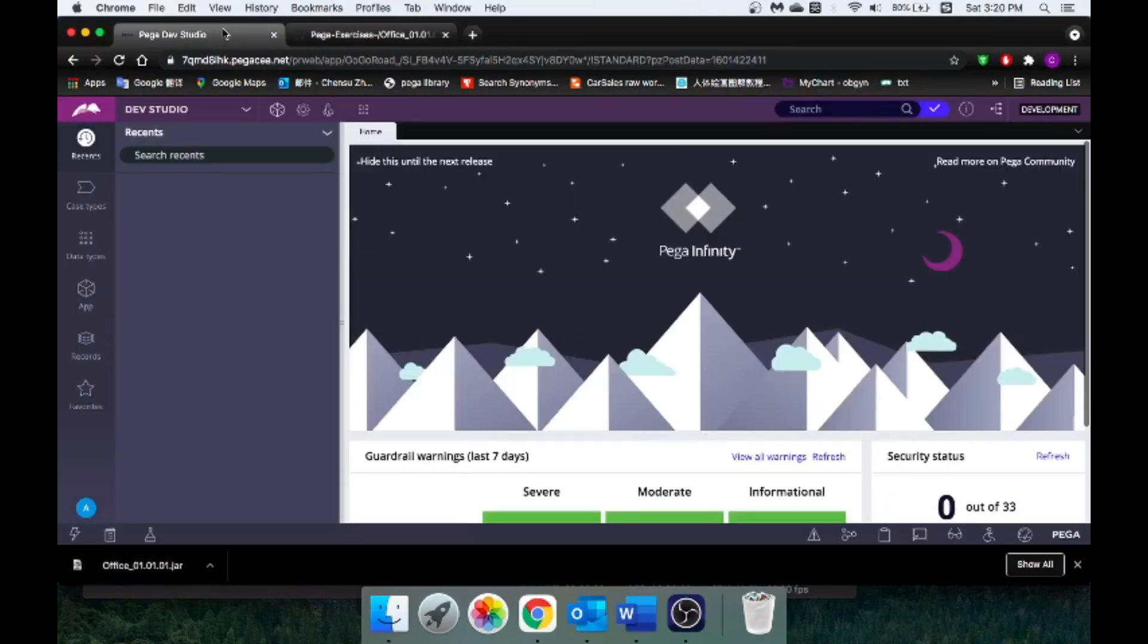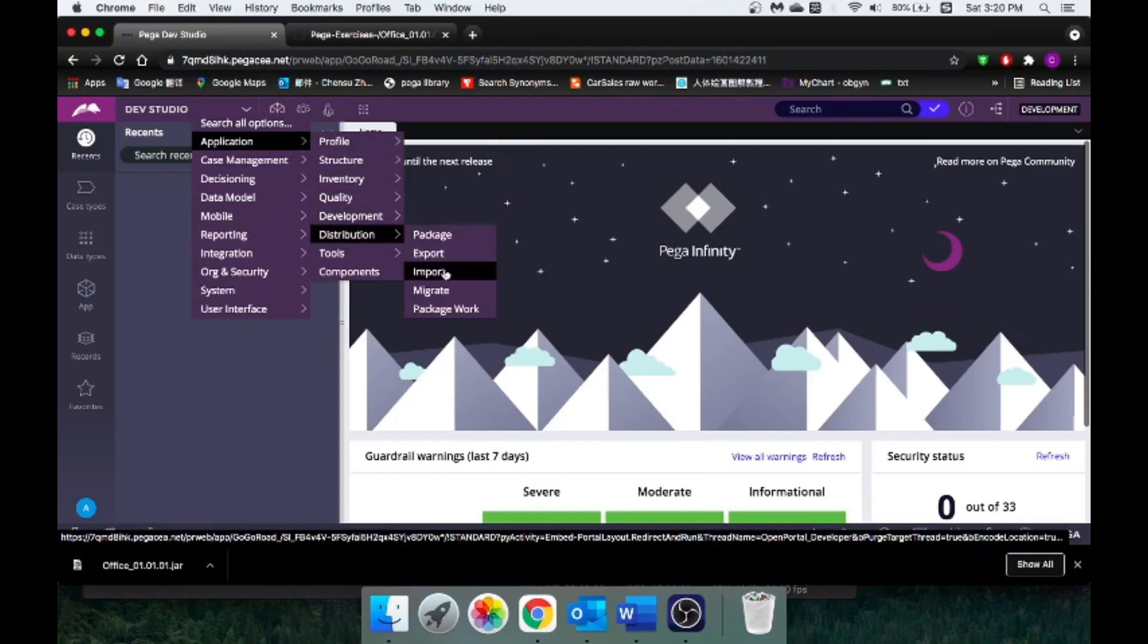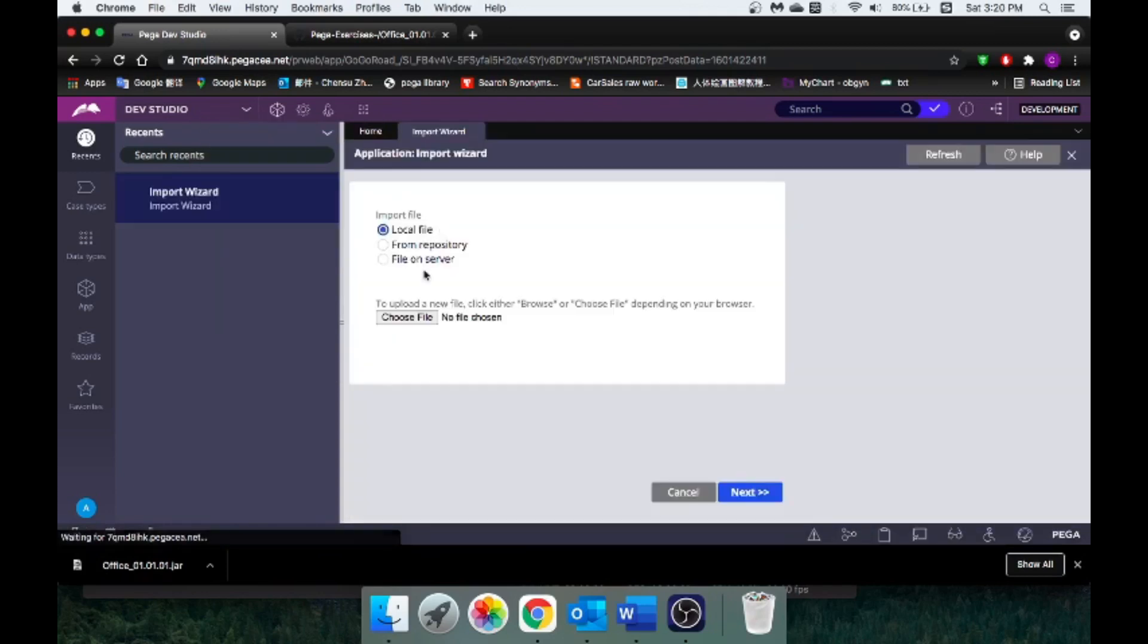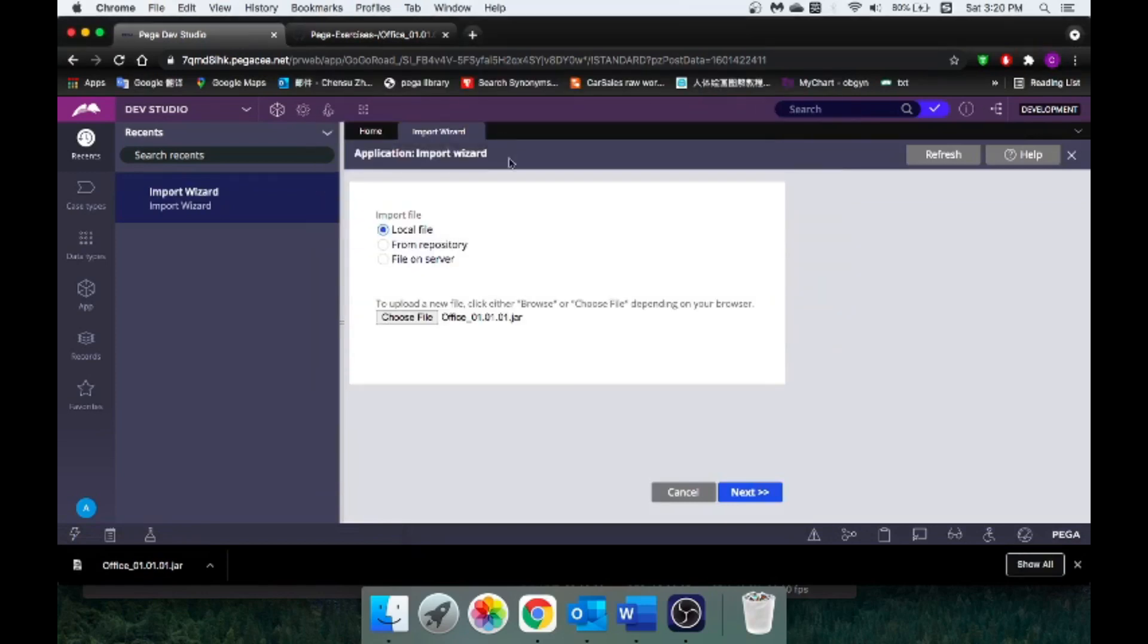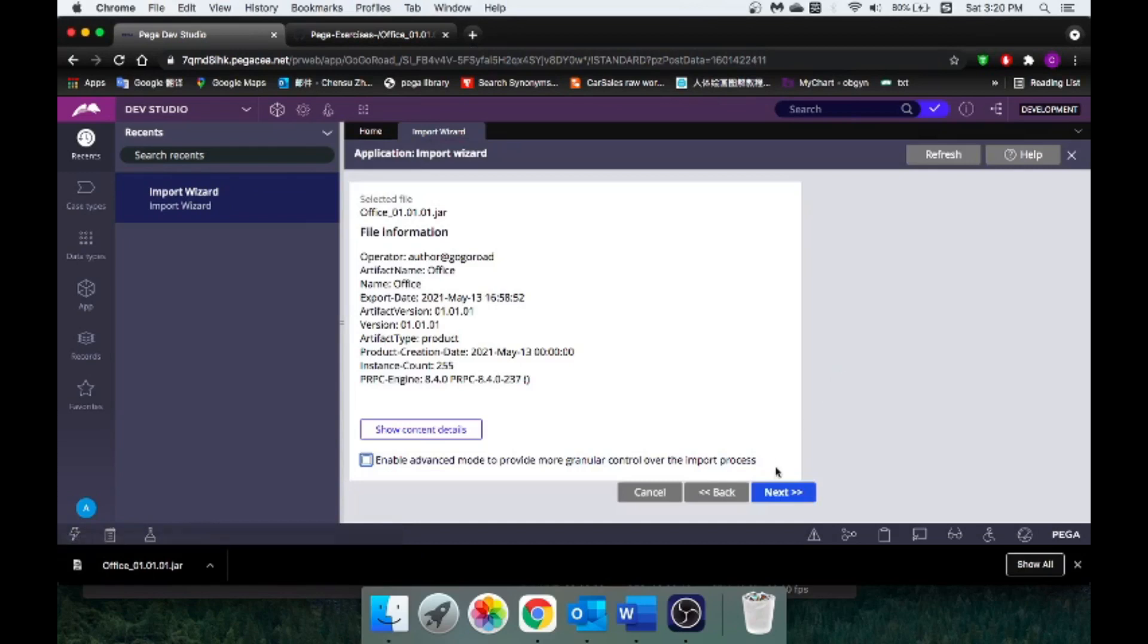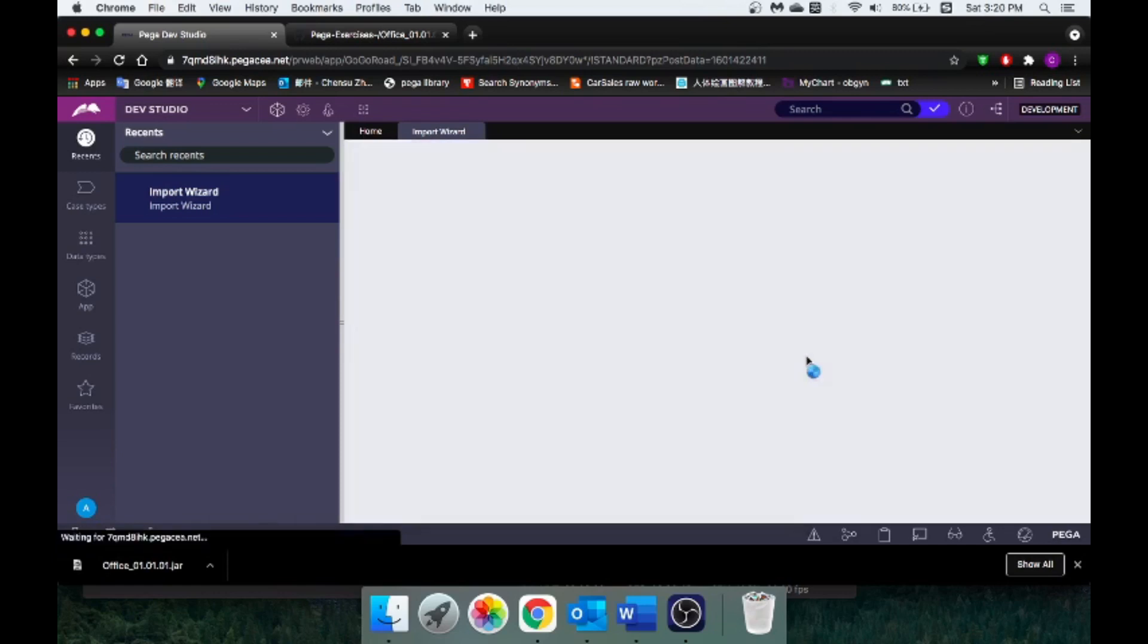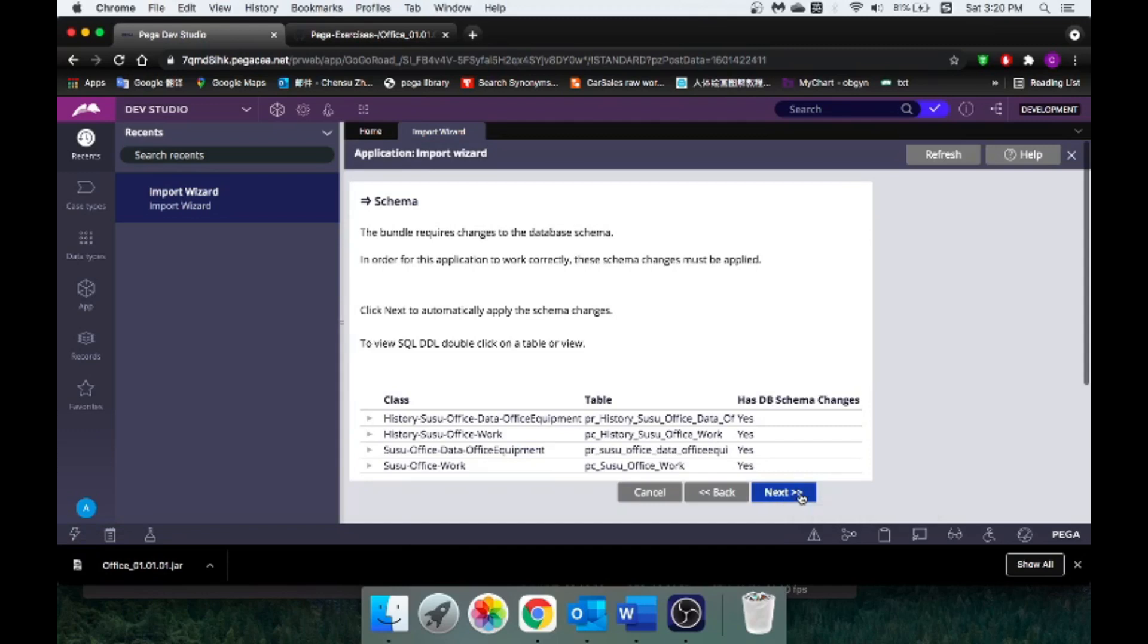When you go back to your Pega Studio, you want to go to Configure, Application, Distribution, and Import. Choose that file and go to Next. If you have a question about this step, you know, how did I create this application, a rule set, how did I import it, how did I export, I have another video that talks about this in detail, so I'll put a link down below.